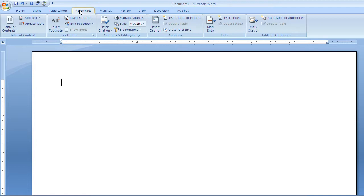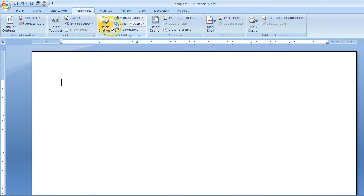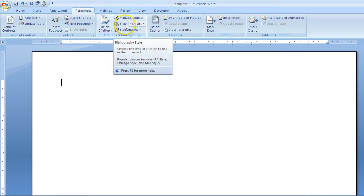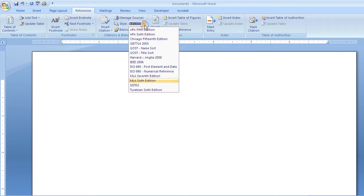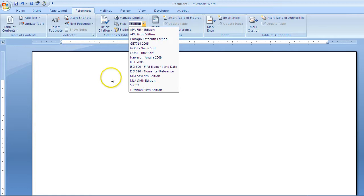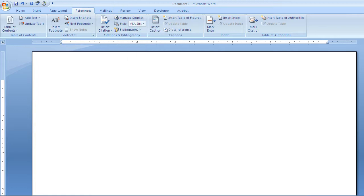On the References tab, you'll notice the Citations and Bibliography grouping. There are several options in here. The first one I want you to look at is called Style. This is where you can choose the actual style book that you'll use. Mostly in academics, you'll use the MLA format. We're going to go ahead and keep it at that.